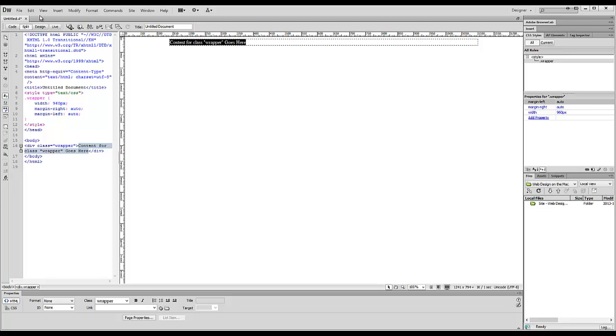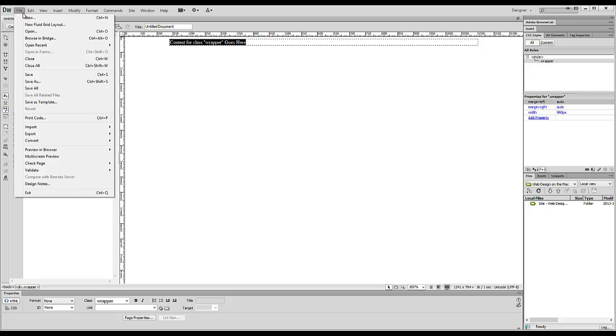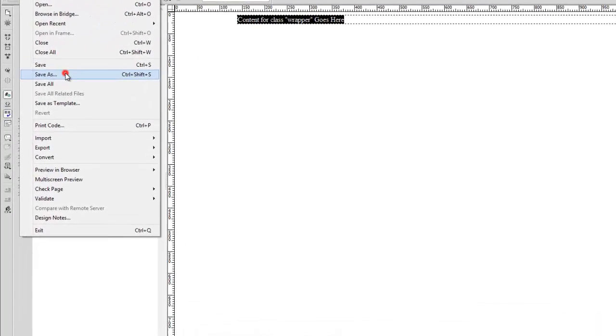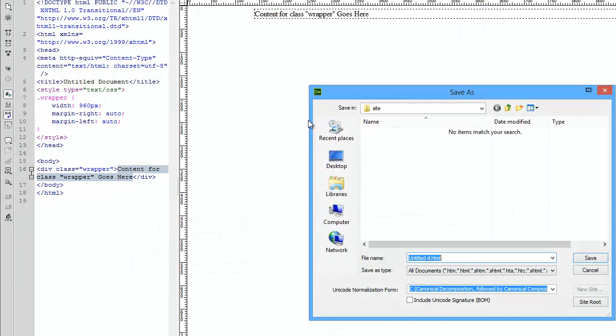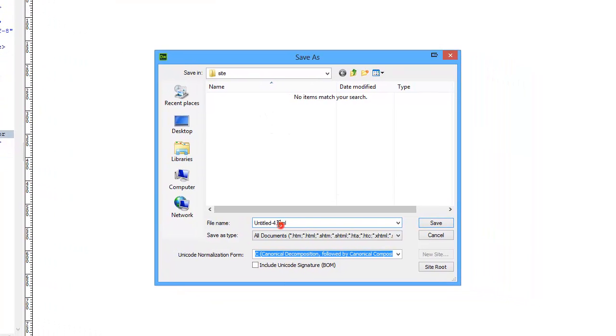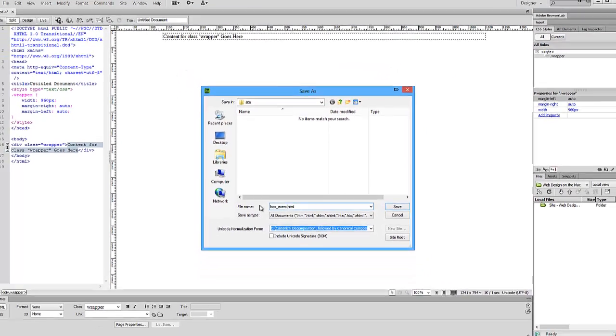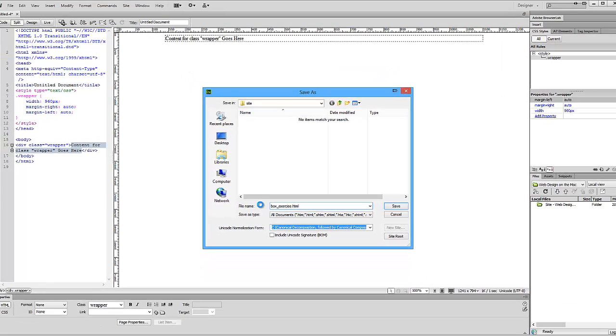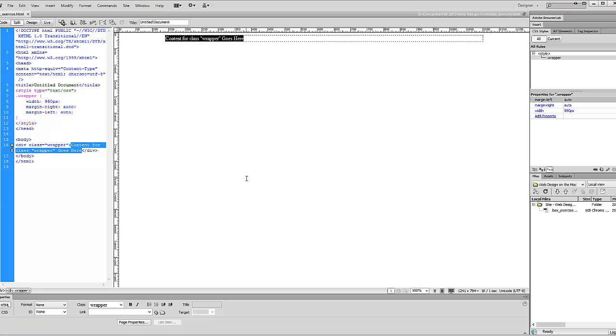Next order of business, we want to save it, so go to File, Save As. Make sure you save it in a folder and give it a filename that makes sense. There we go, now we're going to continue.